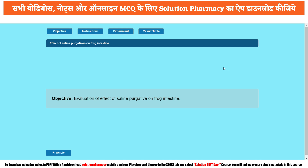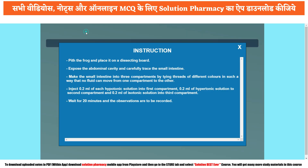The objective is very clear: evaluation of the effect of saline purgative on frog intestine. Here we have to assume that the particular drug has not been evaluated yet and we have to find out the outcome — whether it is producing a laxative effect or not. To confirm whether it is having activity or not, we have to evaluate its outcome, which is why the objective asks us to evaluate the effect of saline purgative on frog intestine.